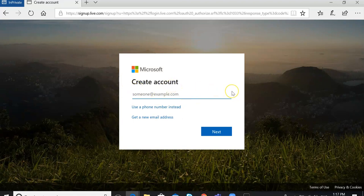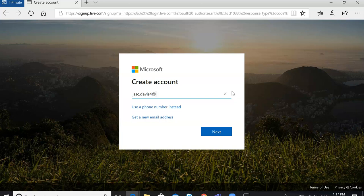So you'll create an account — you can use any name you want here. Now if you're creating a new account and you want it to be linked to Microsoft, you'll just choose Outlook. That will set you up with a new Microsoft account.